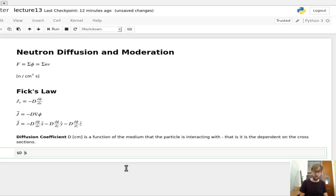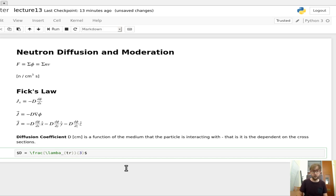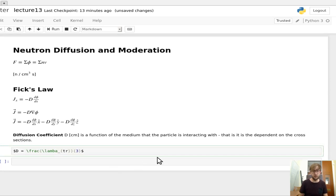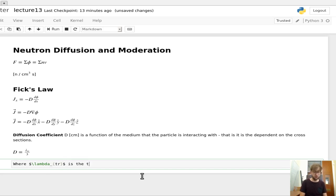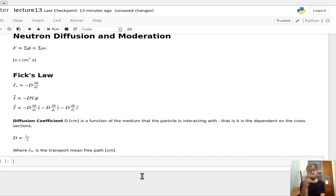What we can write down is that D is equal to what we'll call the transport mean free path, λ_tr, divided by three. λ_tr is the transport mean free path, which has units of centimeters because it's a distance. This is a measure of how far a particle will go on average, which is why it's called the transport mean free path.